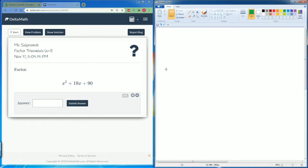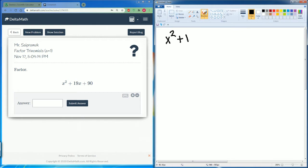Welcome, this is the Delta Math tutorial. This is going to be covering factoring trinomials when a equals 1. We'll start off by writing down the polynomial, which is x squared plus 19x plus 90.